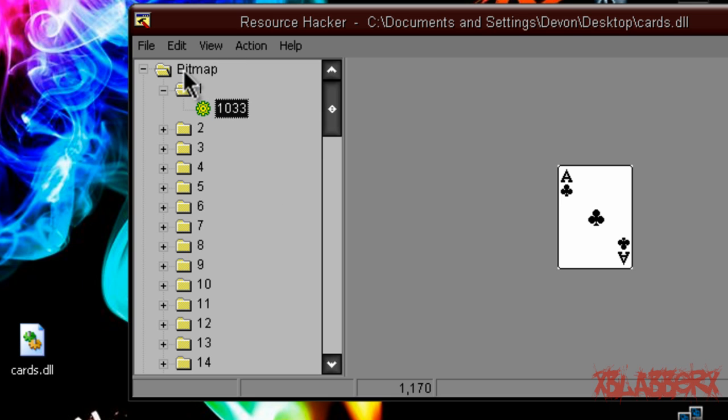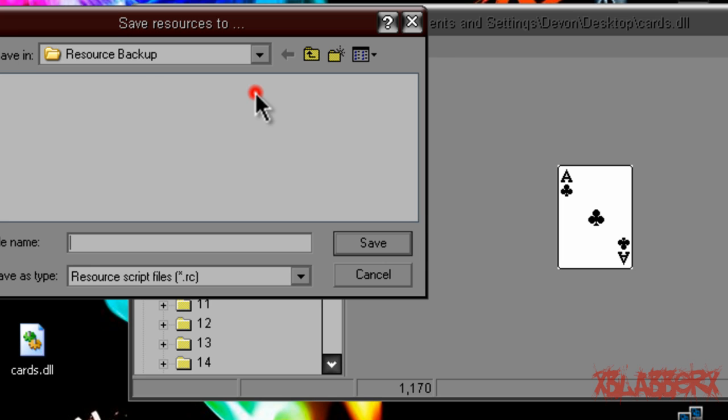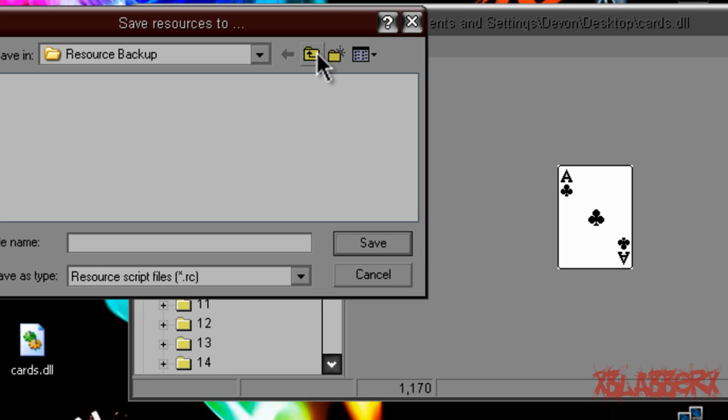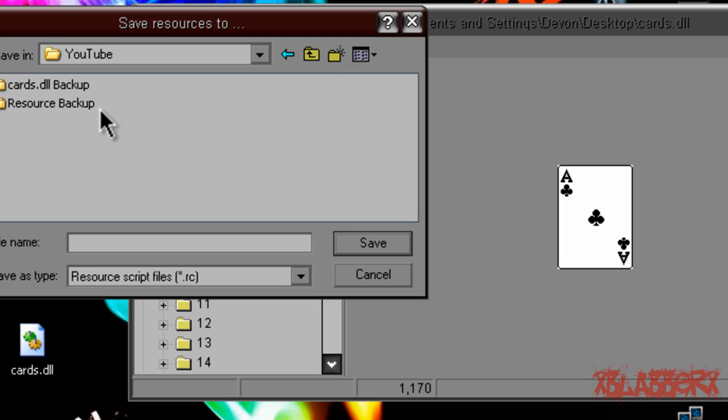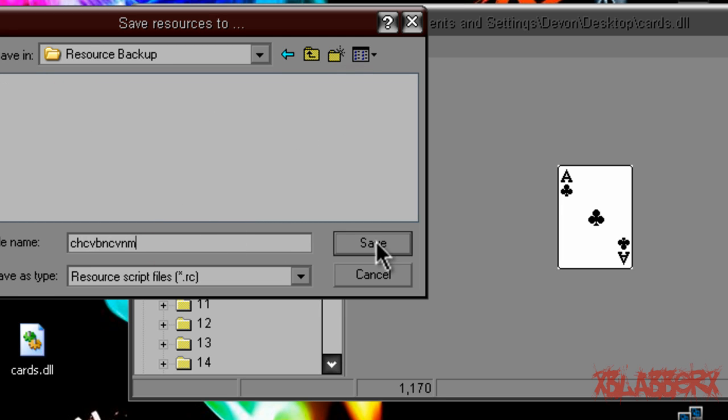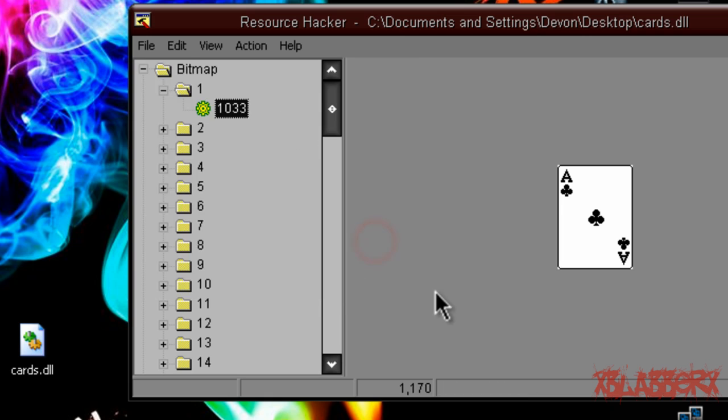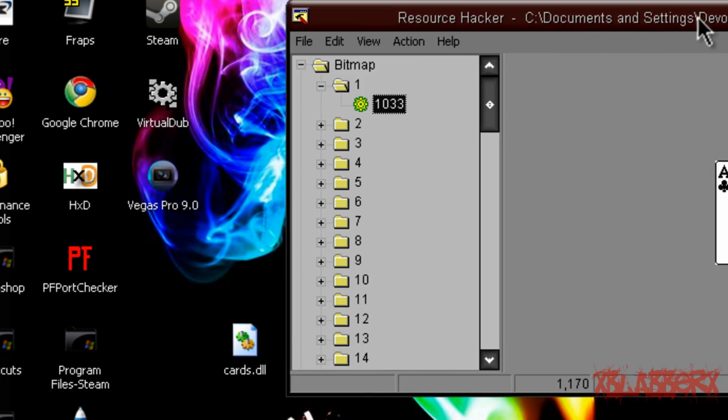But now that you've done that and you've actually selected an image, right click on the bitmap folder, click save bitmap resources, and then on your desktop go into that folder you made and go to resource backup. Just name this whatever, it doesn't matter what you name it, and just click save. So that just basically backed up all your bitmaps and made them so you can edit them.